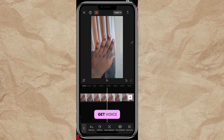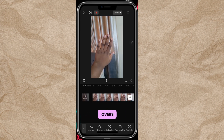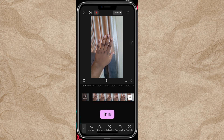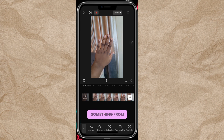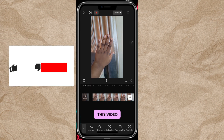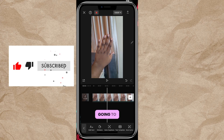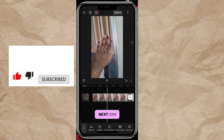That is how we get voiceovers on all our videos, and you have different kinds of voices to choose from. If you have any questions, please leave them in the comment section and I'll answer as soon as possible. If you learned something from this video, please like, share, and subscribe — I'll see you in the next one.